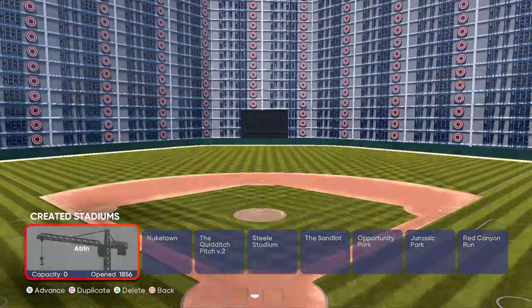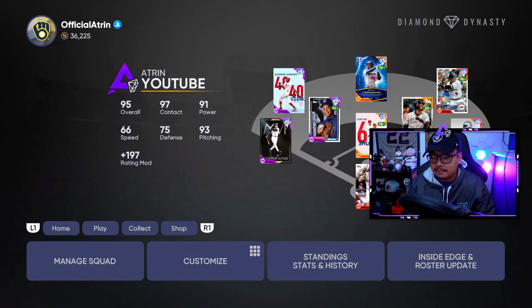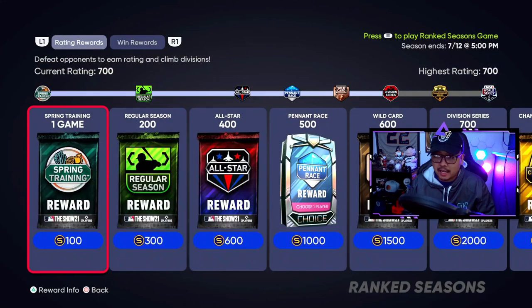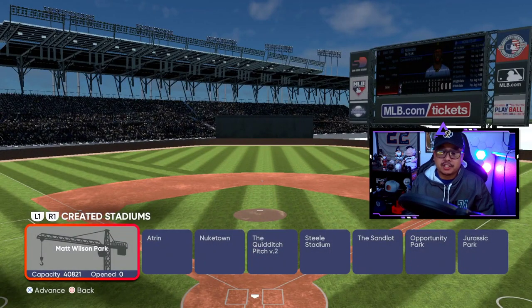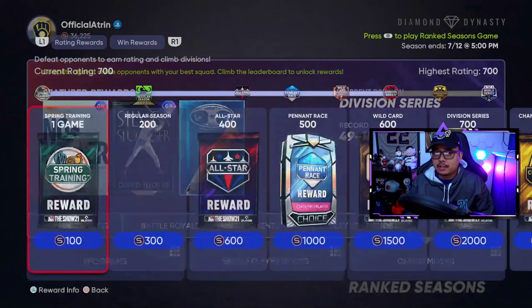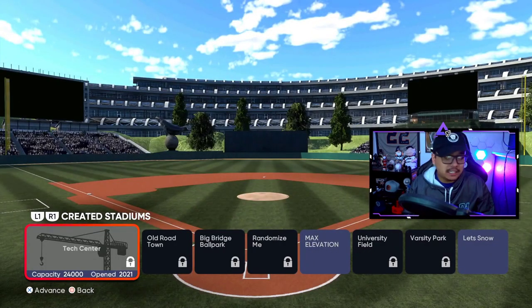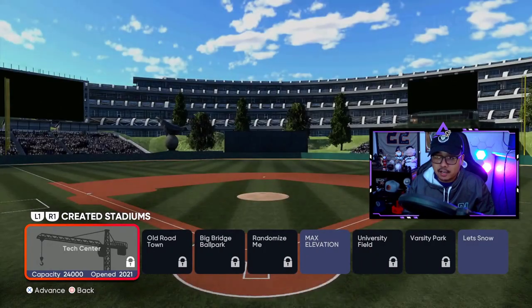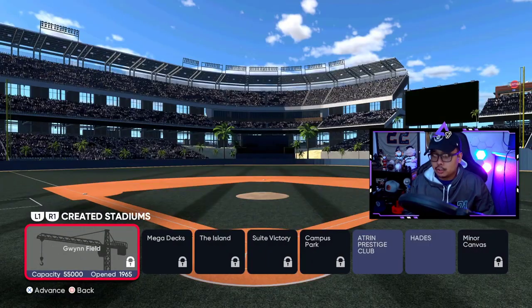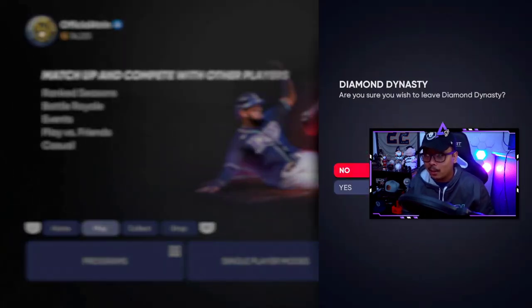Now to check your work, go back to Diamond Dynasty and into a Ranked Seasons game — it'll tell you if you can use your ballpark. Select Matt Wilson Ballpark, press X, and it will find a game. If you did it wrong, a locked icon will appear on the bottom right and tell you it's not in the vault. When there's no lock, you did it right — that's how you save your own ballpark for Diamond Dynasty.